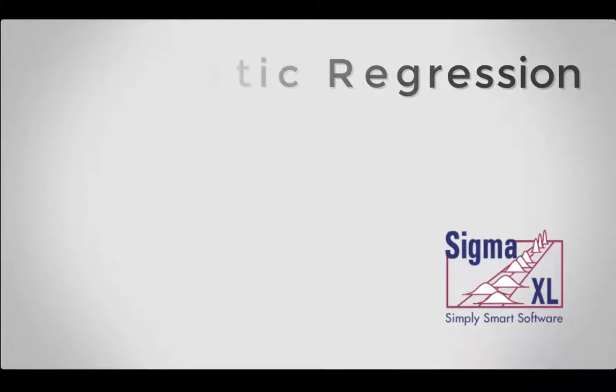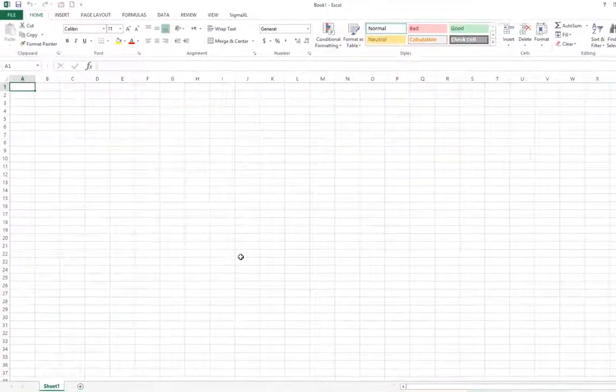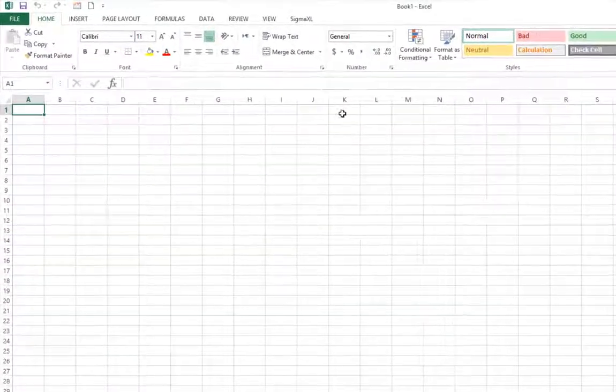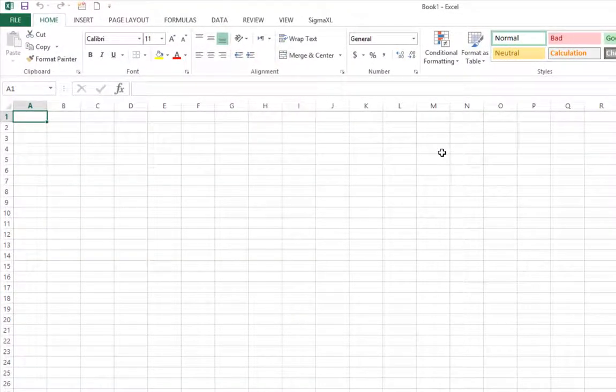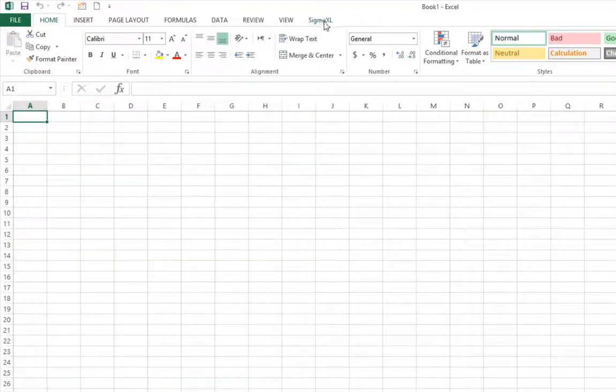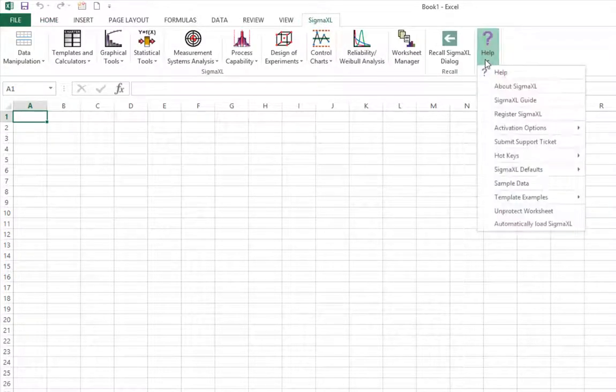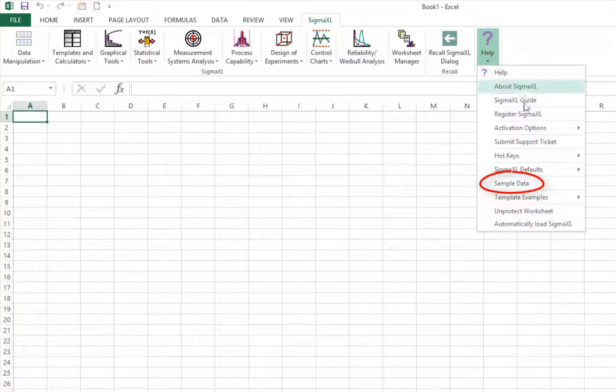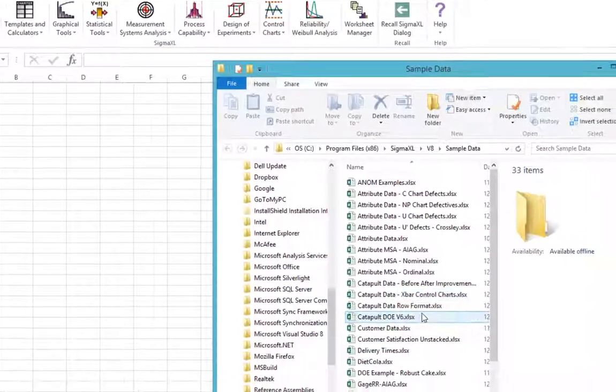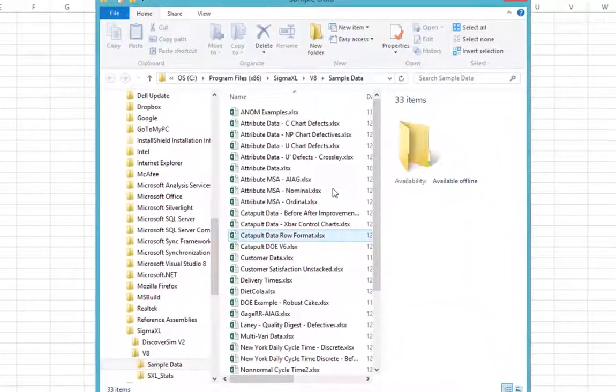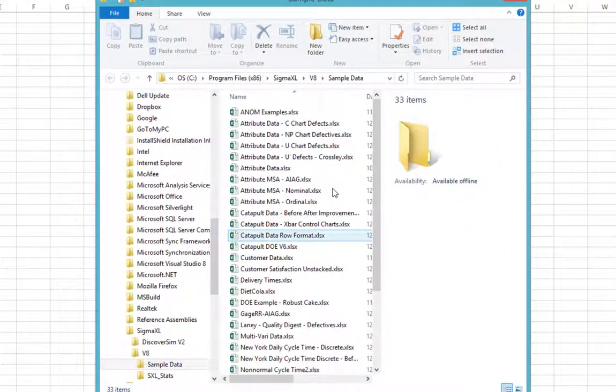For this video, we will analyze a sample data set called Customer Data. To open the data, click Sigma Excel, Help, Sample Data, and then find the file CustomerData.xlsx.